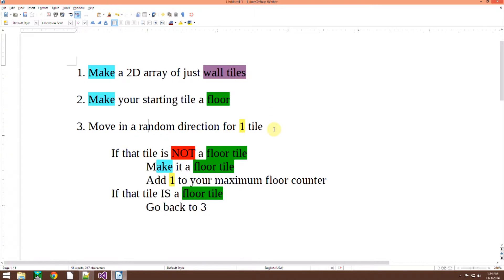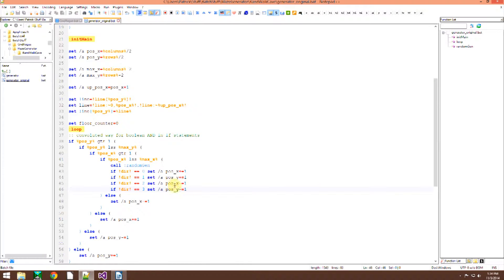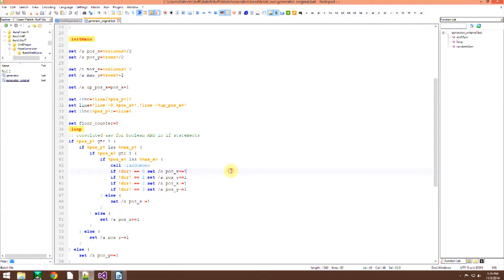Then you move in a random direction for just one tile. In this algorithm right here that I made, I made it so that you can go up, down, left, right.